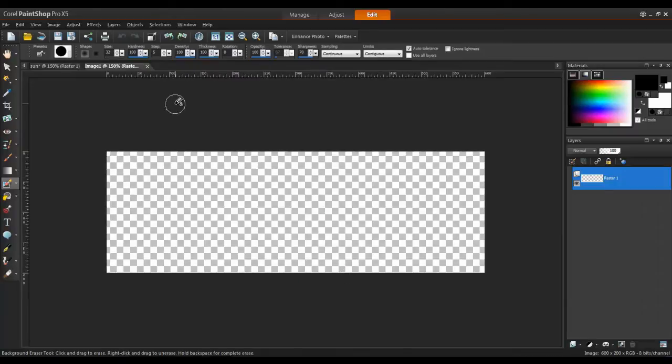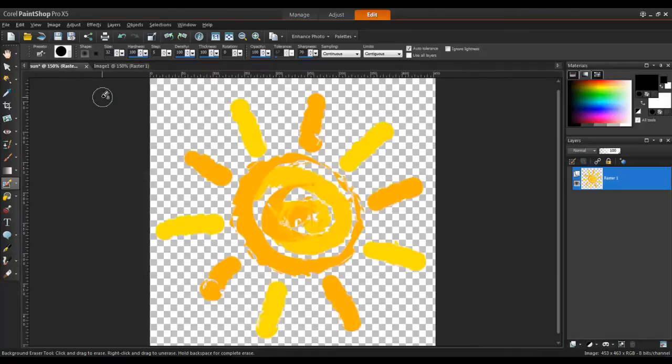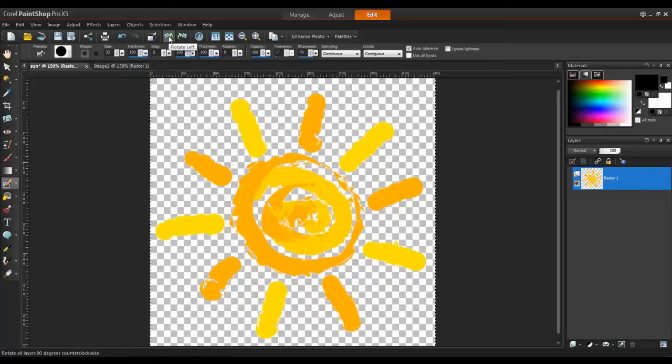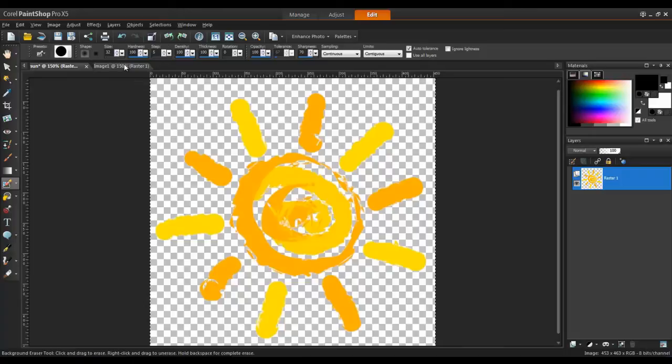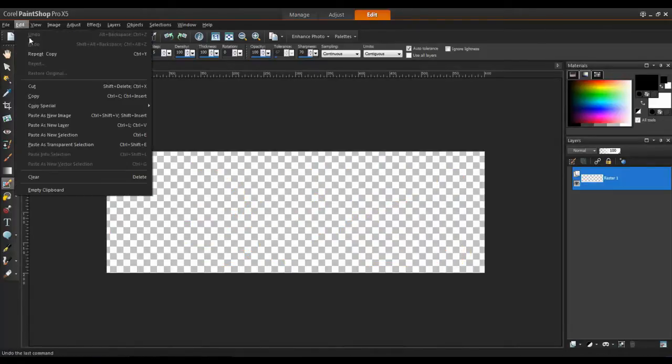Copy the logo onto the banner. To do this, open the logo, and then from the Selections menu, choose Select All. Next, use the key combination Control and the letter C on your keyboard to copy. Open the banner, and from the Edit menu, select Paste as New Layer.